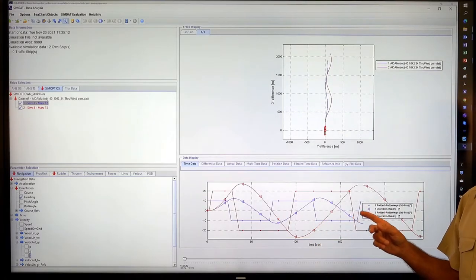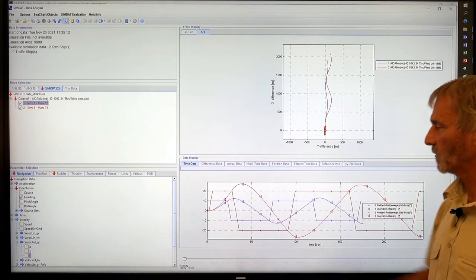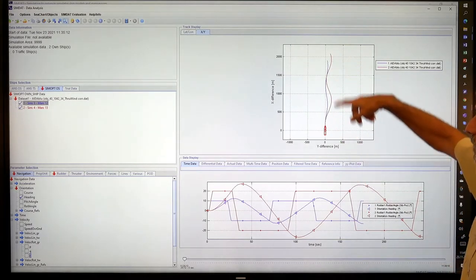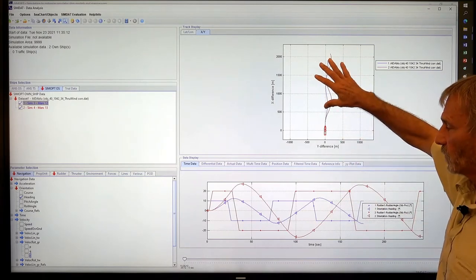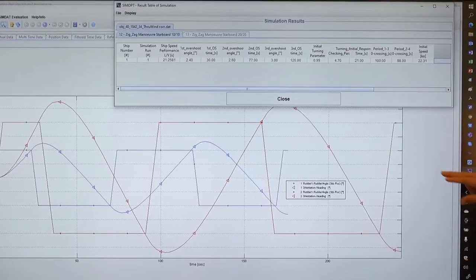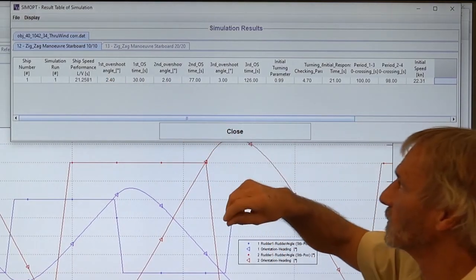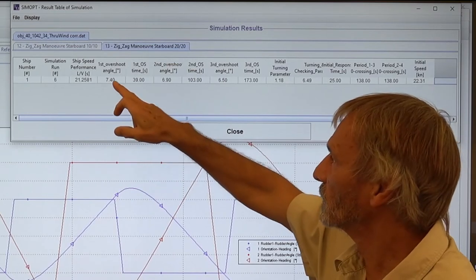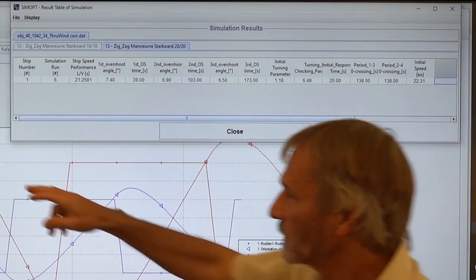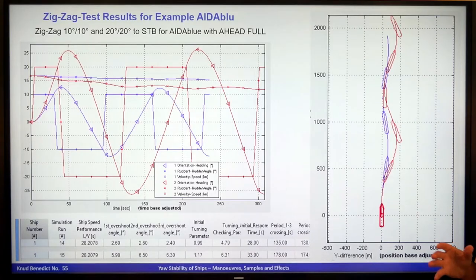The most important results are the rudder graph and the heading graph, because you can see all the related maneuvers apart from the track. There is a track window and additional parameters — you can look for any parameter. We can even use a result display where the first overshoot angle, second overshoot angle, and all parameters for this maneuver are displayed immediately.